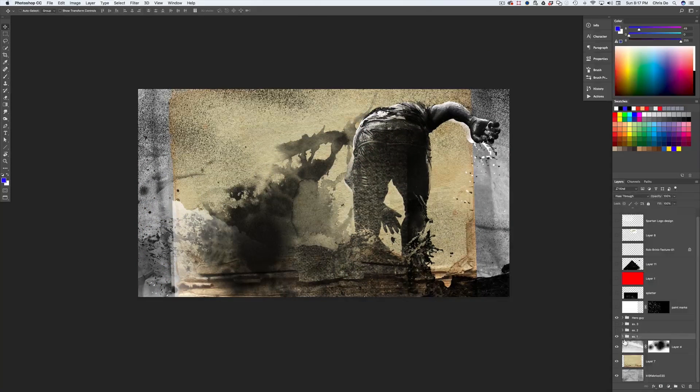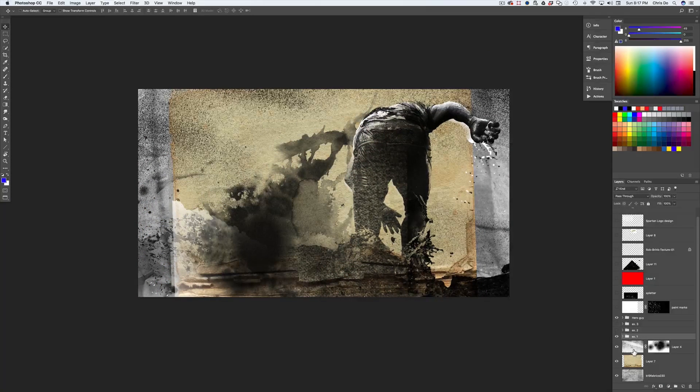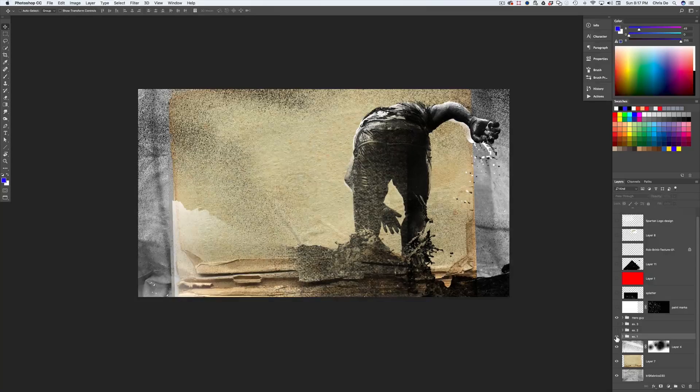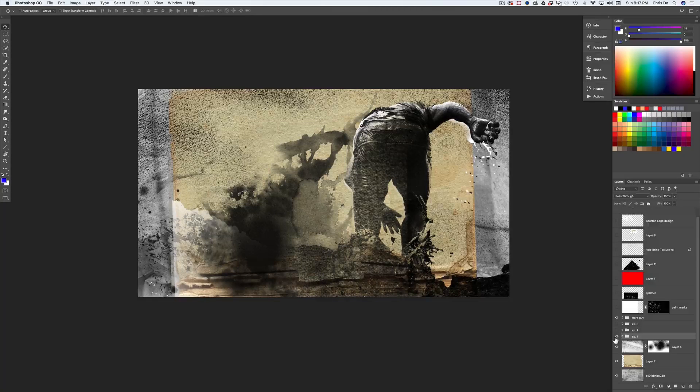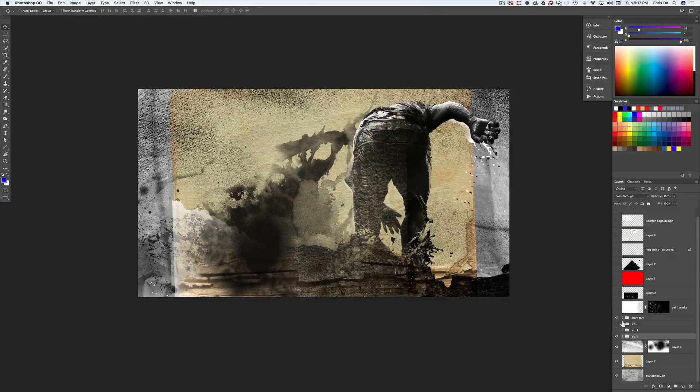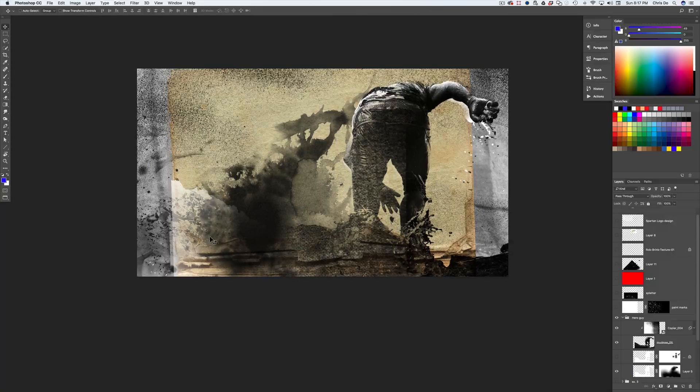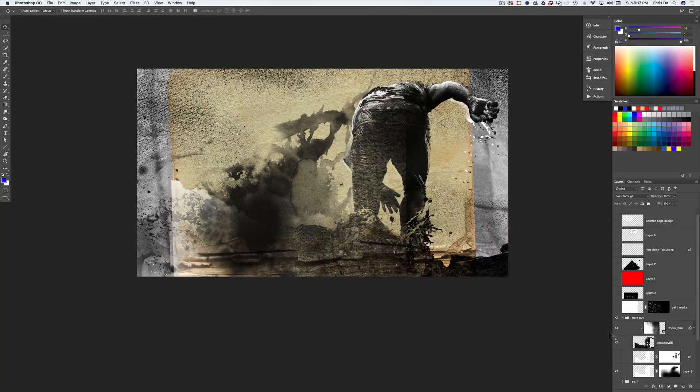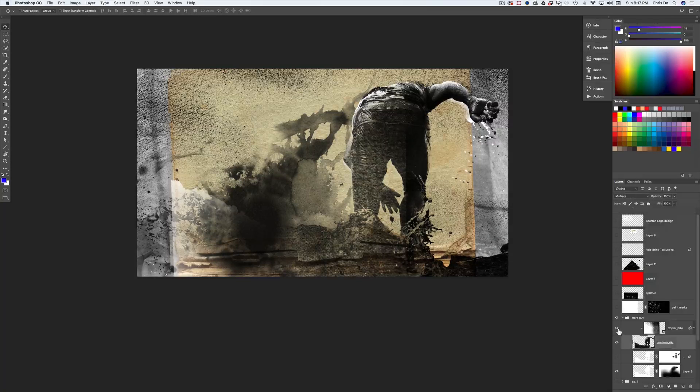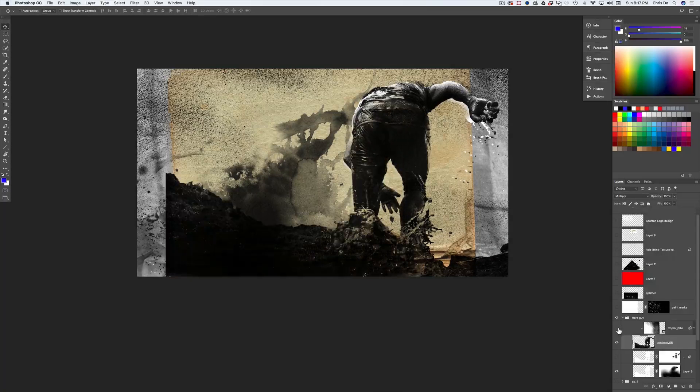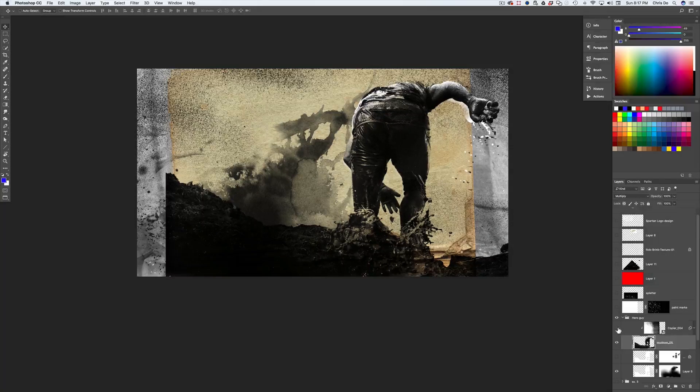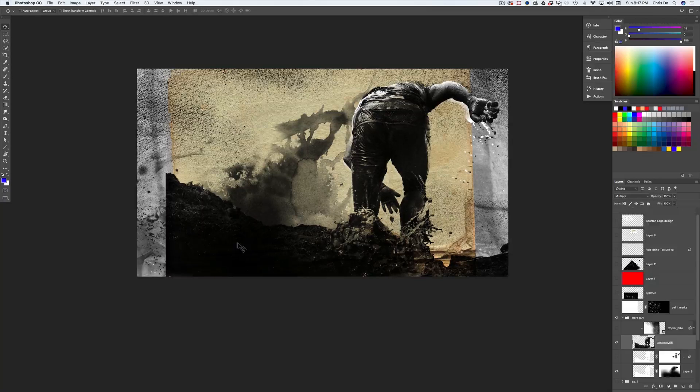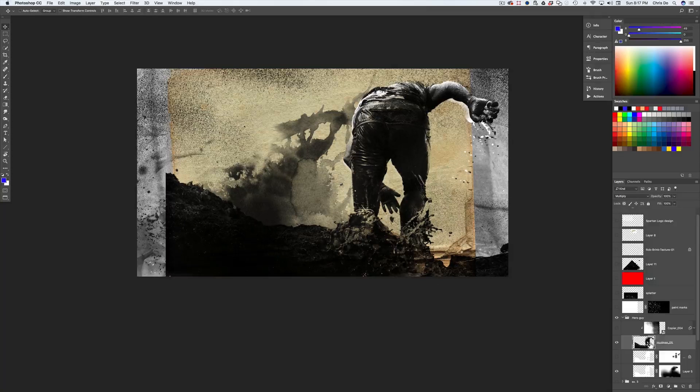So let's review what we got here. So we have a little bit of texture over the background and there's our guy. The reason why some of this is gone on our hero guy is because he's multiplied, right? So this is how I got rid of this edge. He's on multiply.